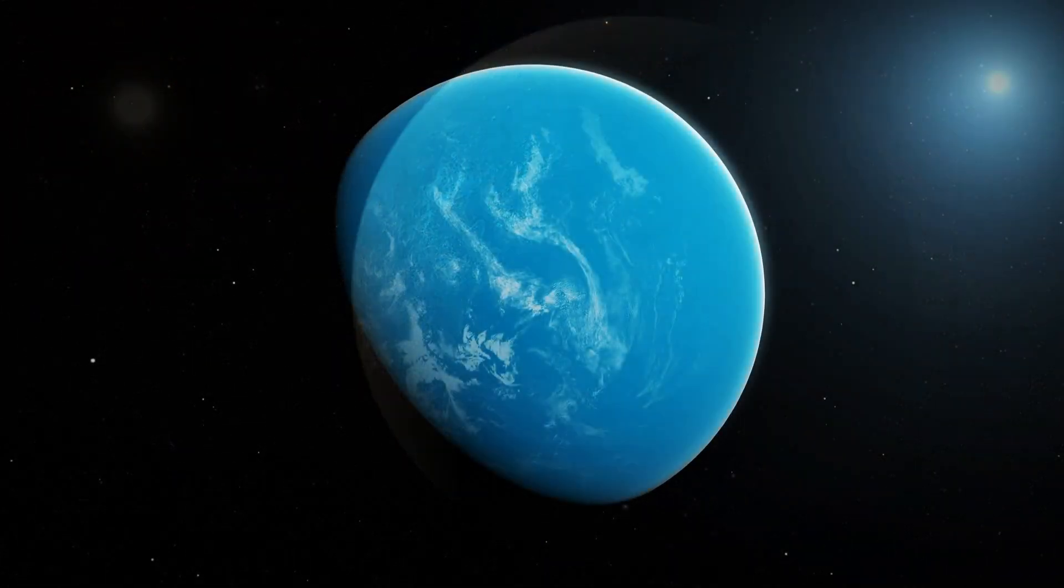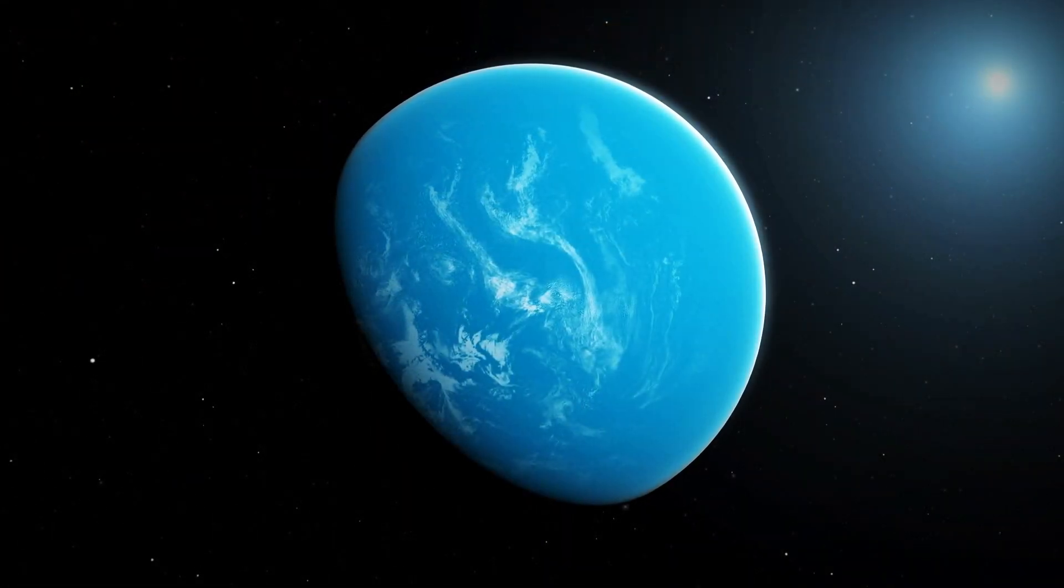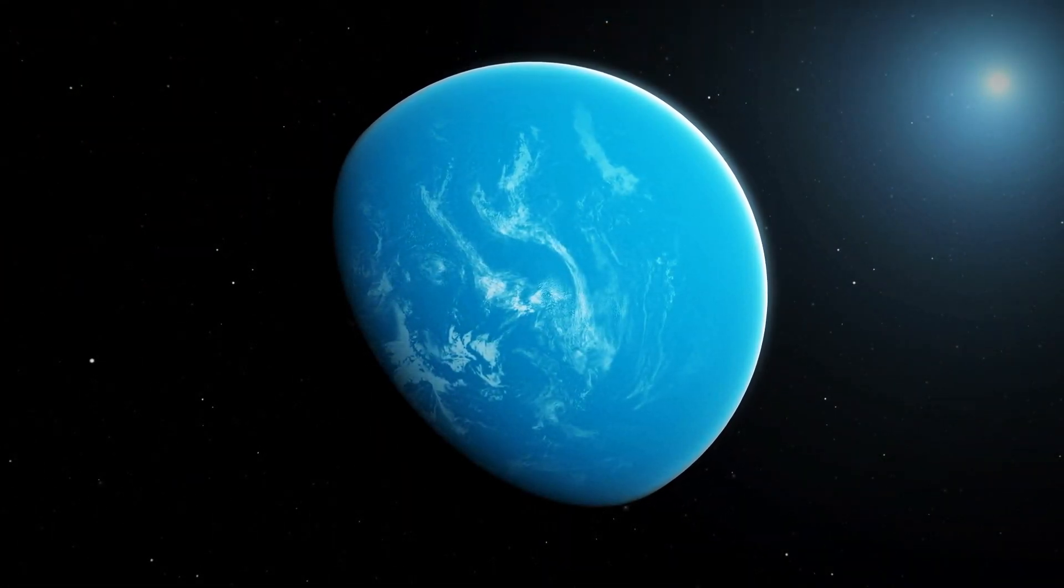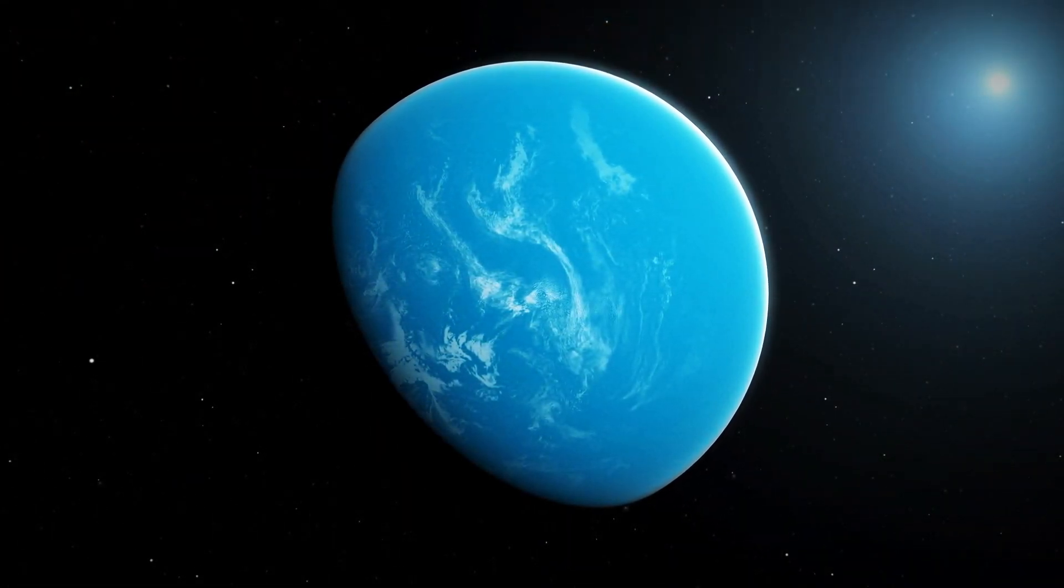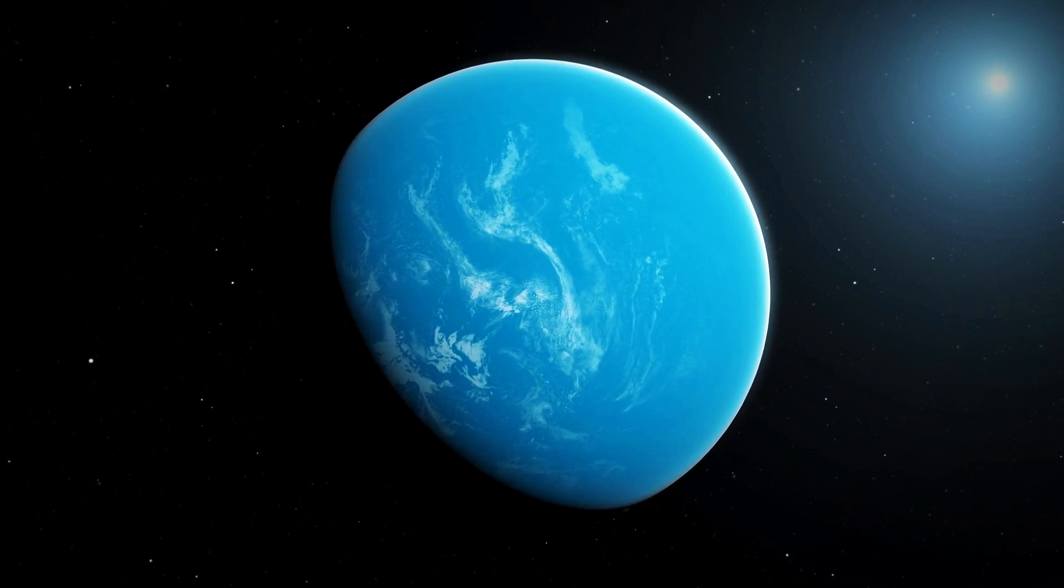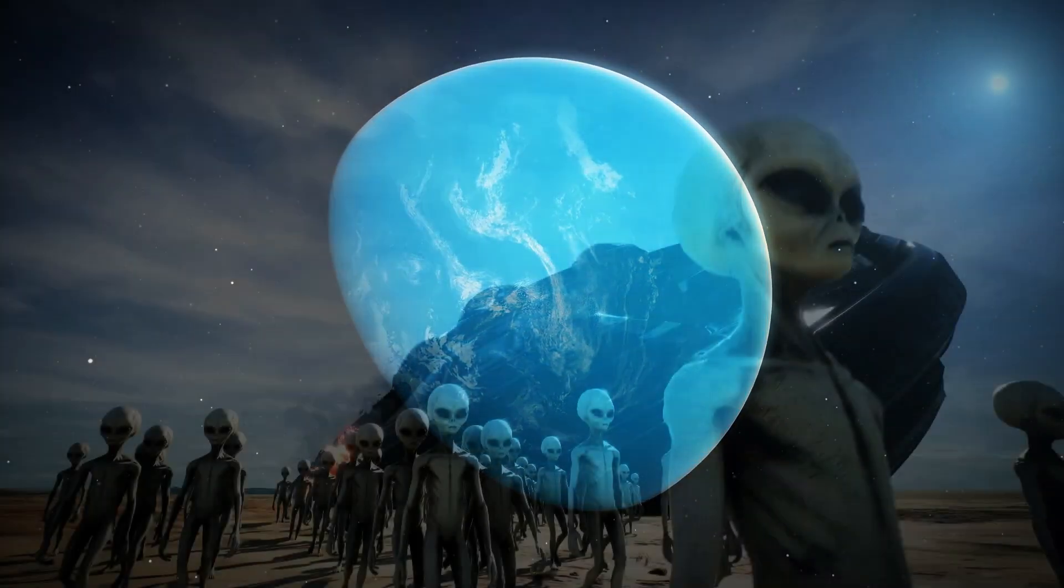This exoplanet, located a mere 4.2 light years away, is emitting light in a way that challenges our current understanding. Could this be evidence of alien technology?